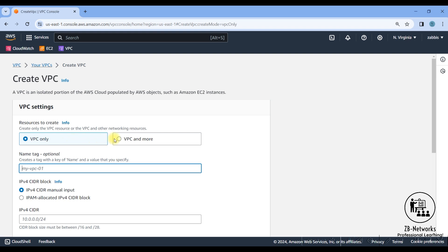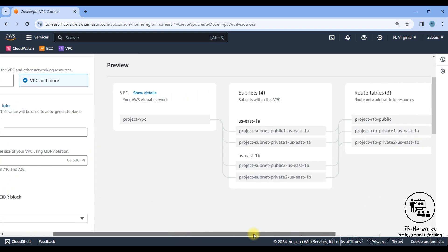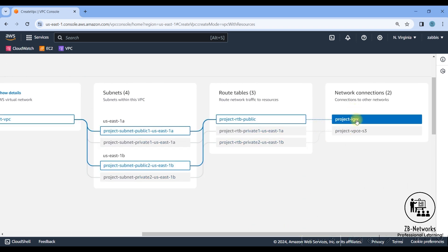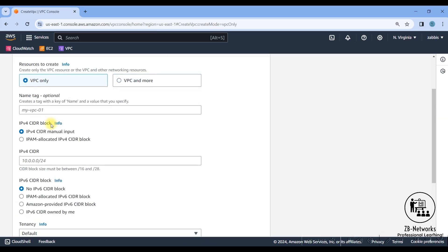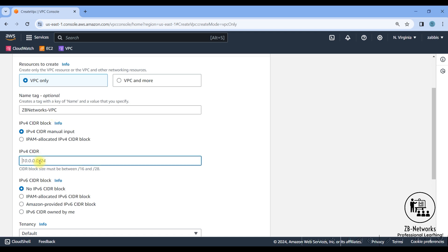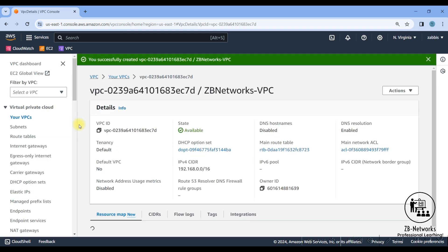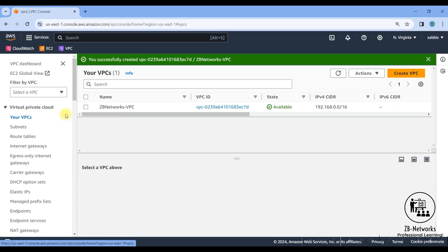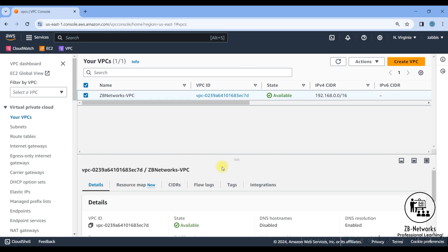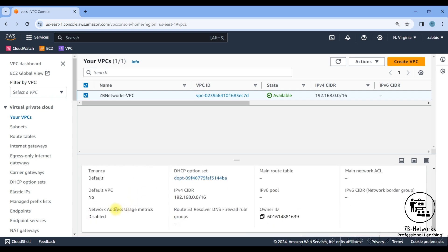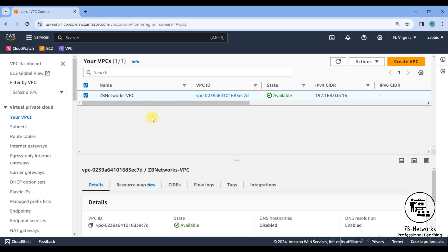Now I'll create a new VPC. You have the option of creating the IGW, routing table, and everything through the VPC wizard, but I'll show it step by step. I'll select 'VPC only' and name it 'ZB Networks VPC'. The CIDR block I'll use is 192.168.0.0/16 — I'll be creating more subnets within this. I'll keep everything else as default and create it. Note that the default tenancy here is different from the default VPC.